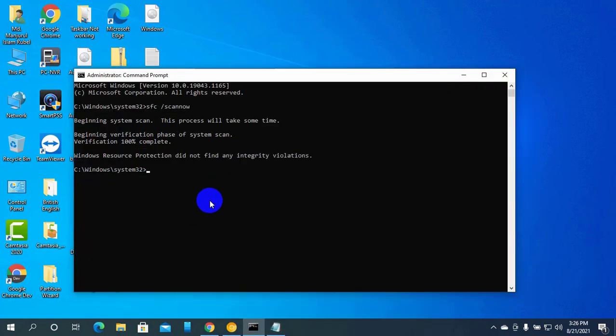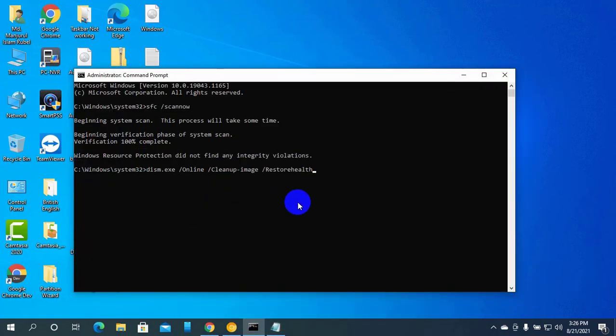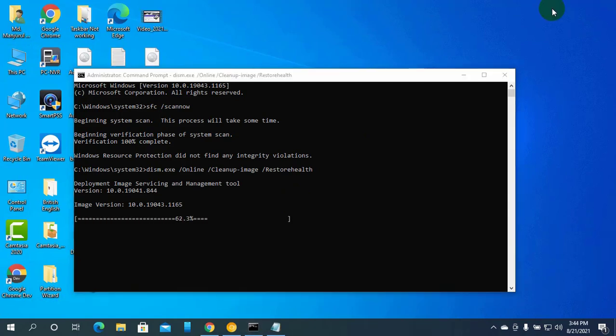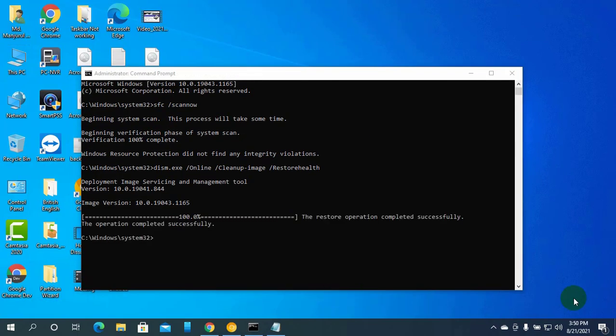This command is available under the description. Hit Enter. It will also take some time, please wait.